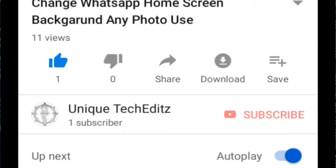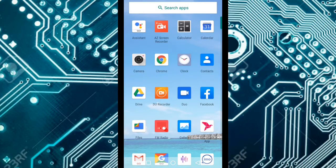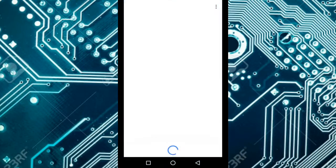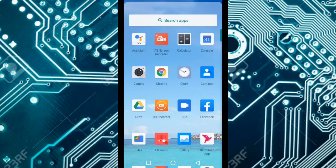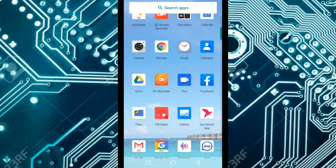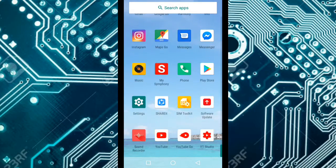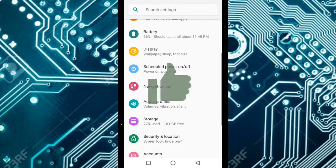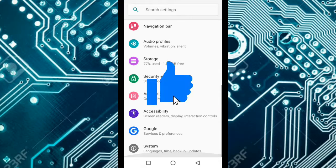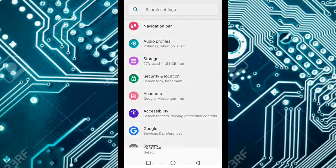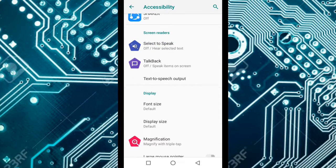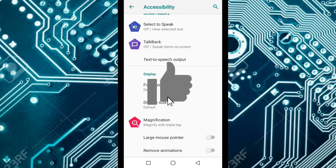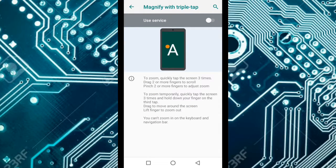So here we are going to see how we can use mobile settings. Here we can use mobile settings and the setting options.